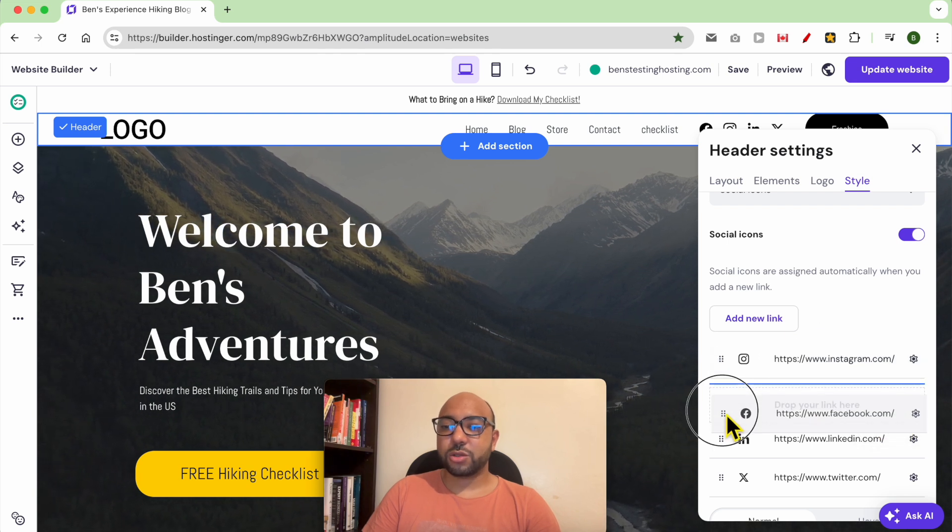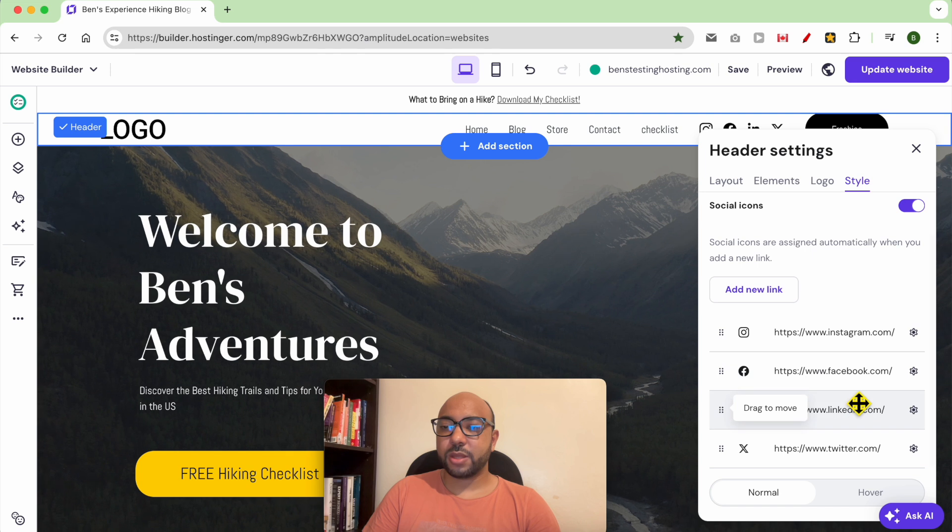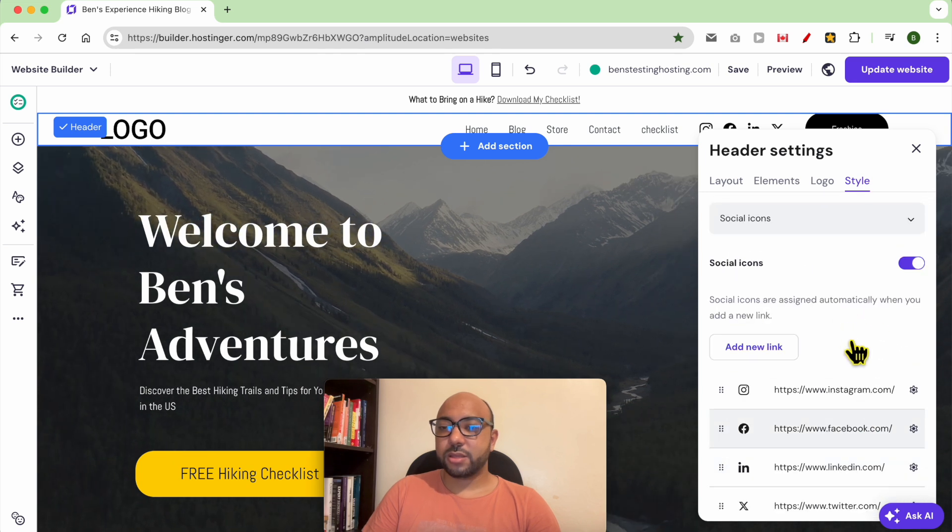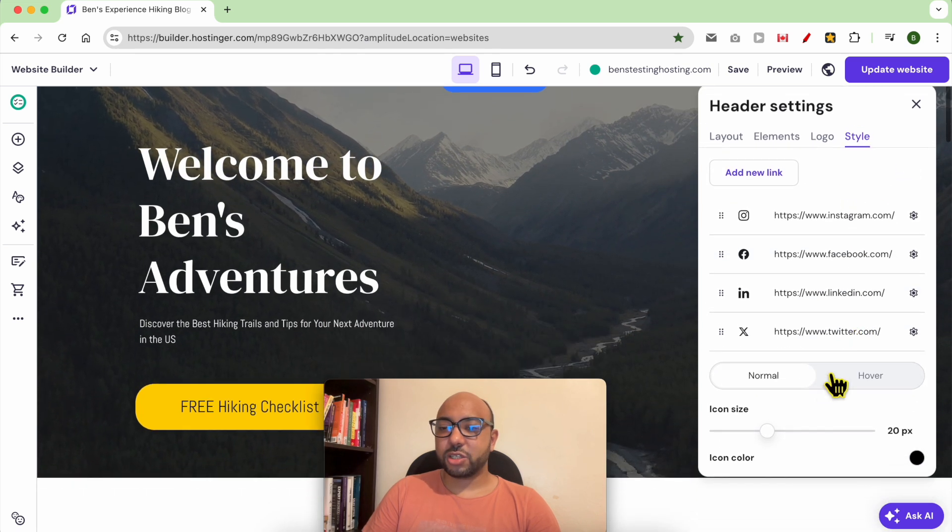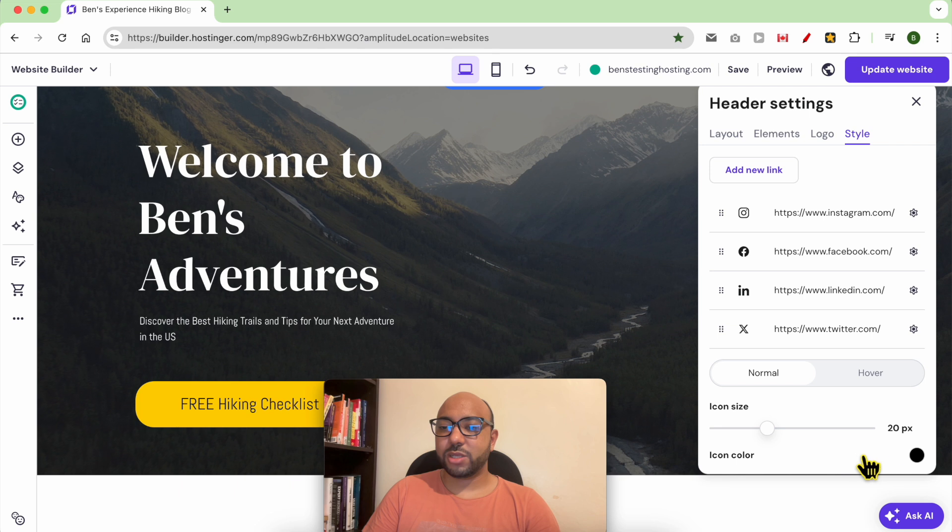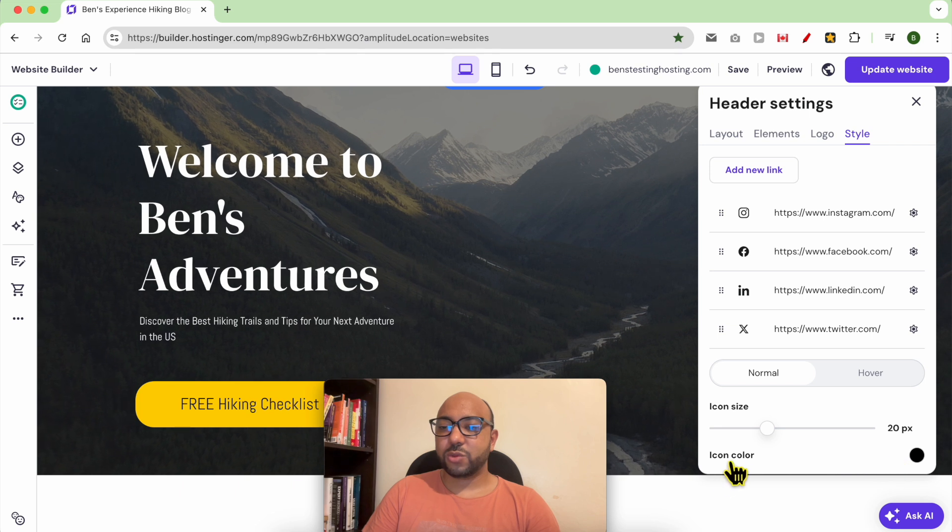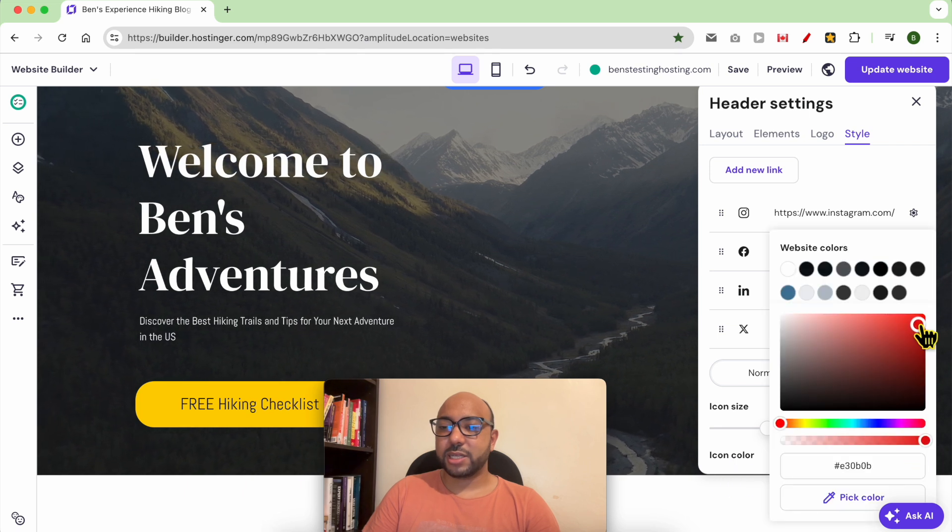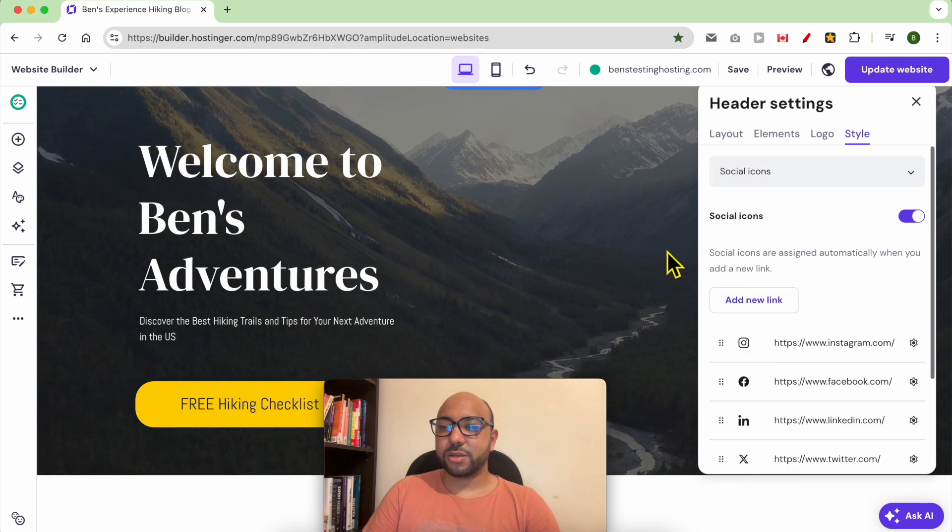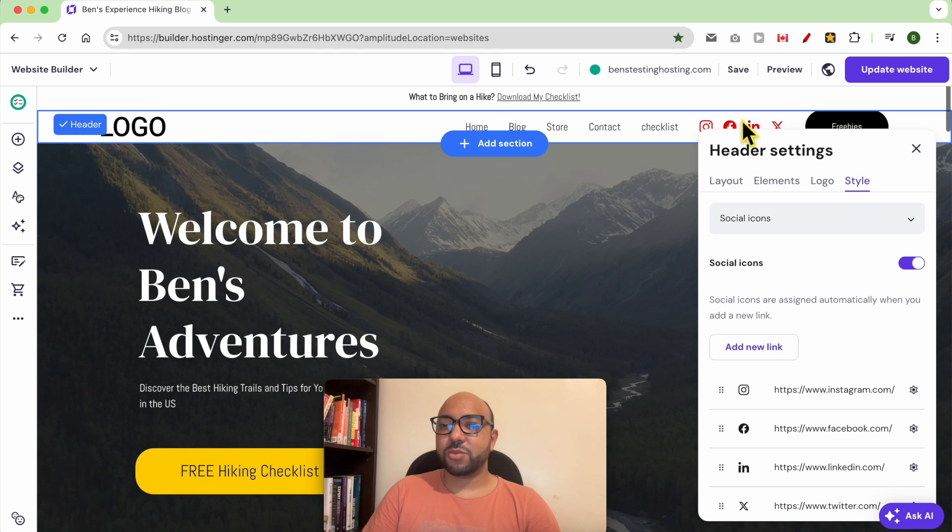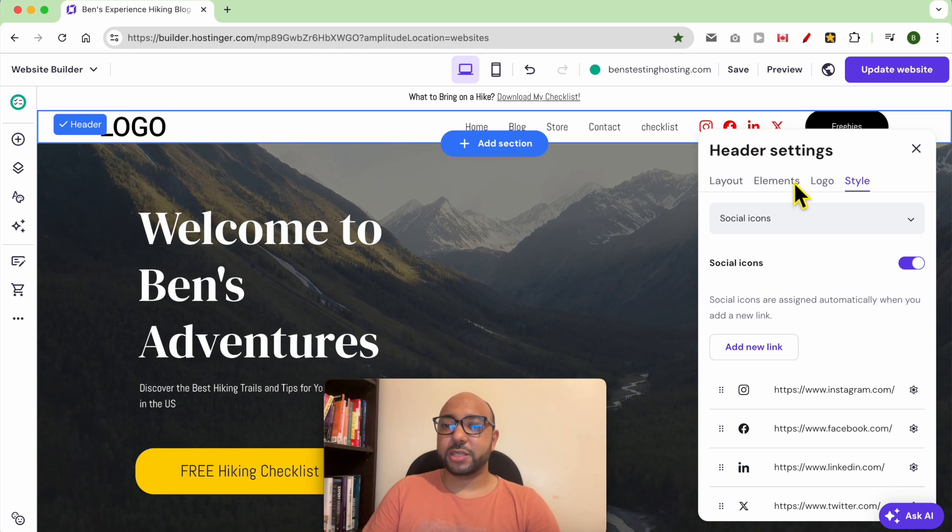and you can also reorder them. And for the color, just scroll down a little bit and you will see Icon Color. Let's pick red, for example. As you can see, now my social icons are in red.